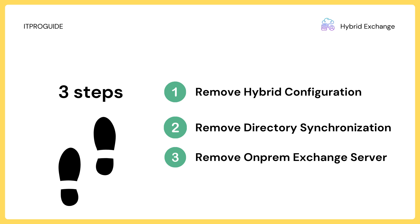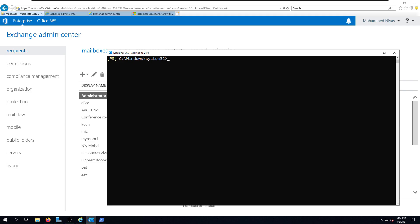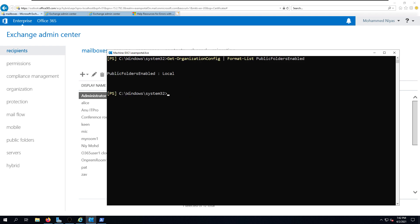The final video in this section on decommissioning Exchange server is also applicable in an Exchange on-premises-only environment. The first step is to make sure there are no more public folder dependencies on-premises. As you can see, the public folder is set to 'local' — if it is local it is fine; if it is remote, you have to plan to migrate them to Exchange Online.